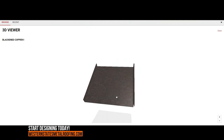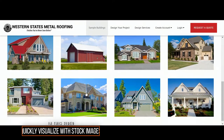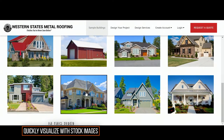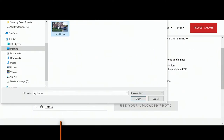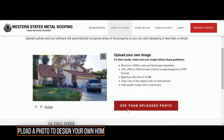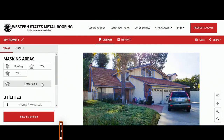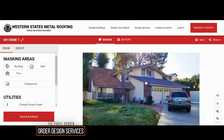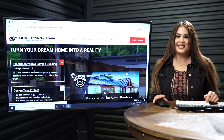In this video, we'll show you how to quickly visualize metal roofing or siding on sample buildings to get inspired. We'll walk you through how to upload a custom photo to design your own home. And we'll show you how to order design services for the ultimate metal roofing design experience. So let's get started.